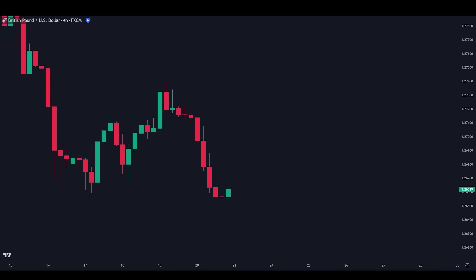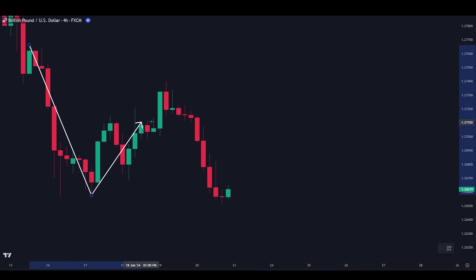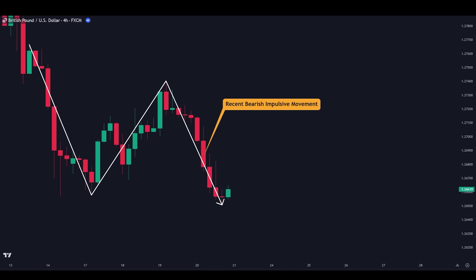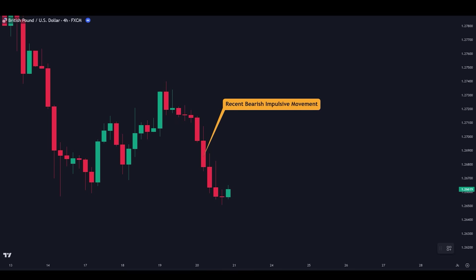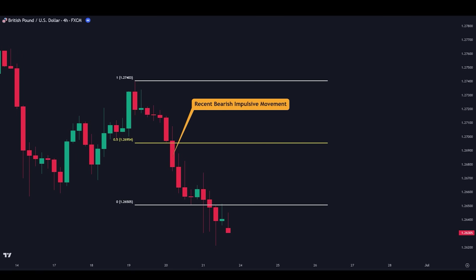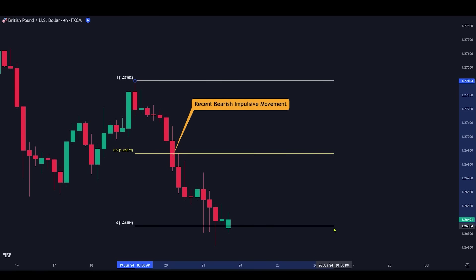Now let's look at some real chart examples and combine all the concepts we've discussed. Here we have the GBPUSD on the 4-hour chart. There is a clear downtrend, and this is our recent bearish impulsive movement. Let's use the retracement tool to identify the premium and discount zones for the recent impulsive wave. One thing to remember about live trading is that waves are always expanding and we never know where the movement will end. So if the wave keeps expanding, we simply adjust the retracement tool accordingly.